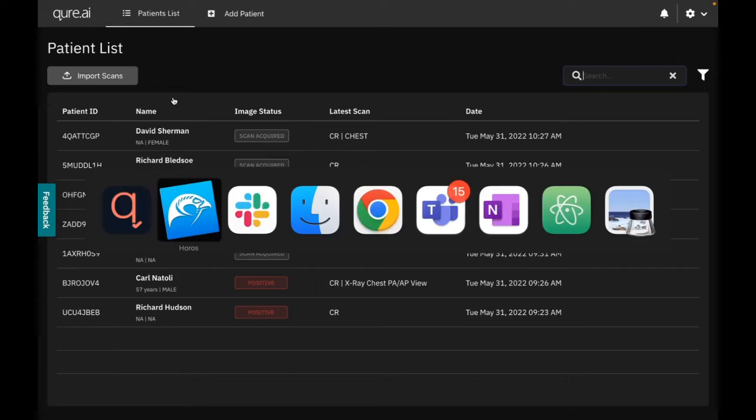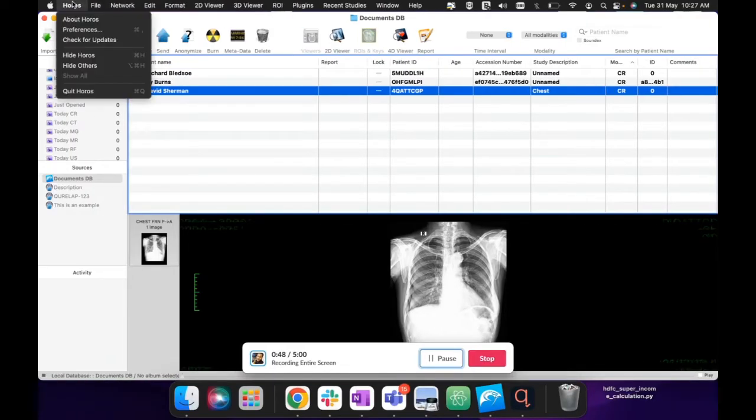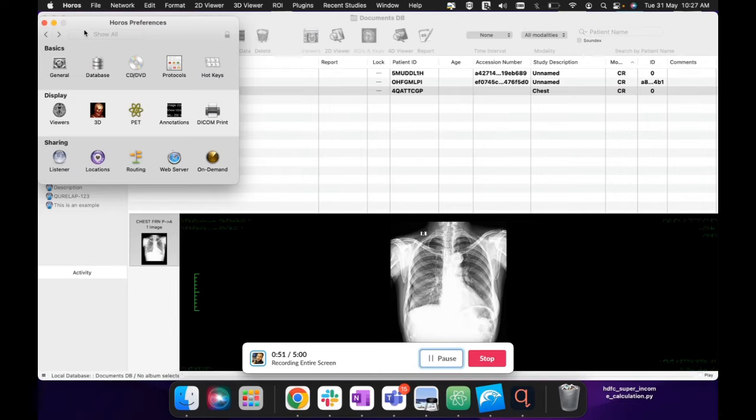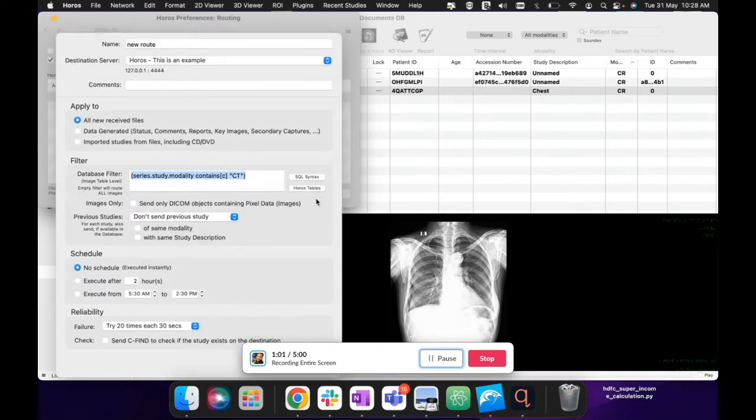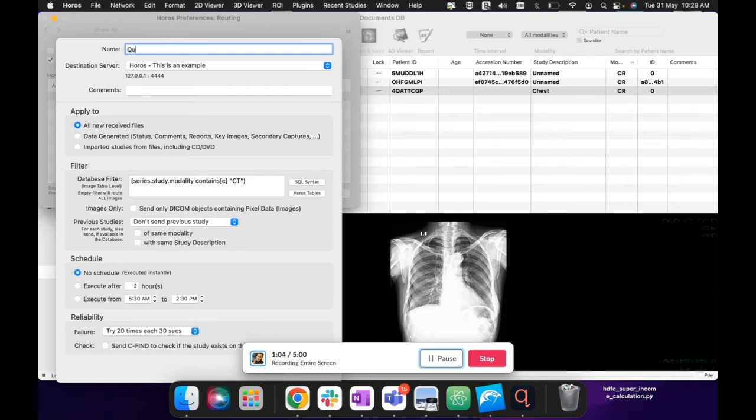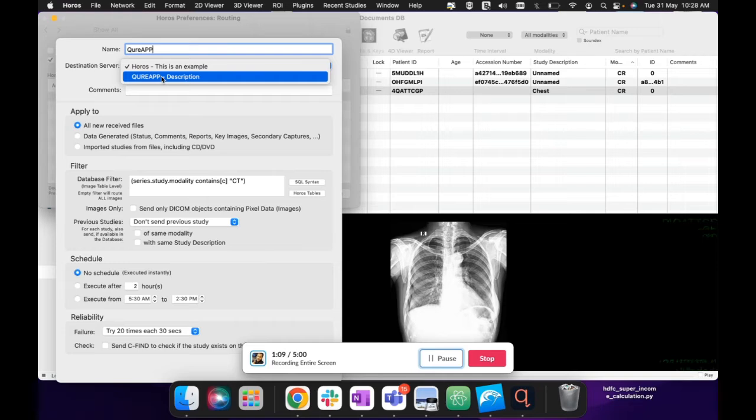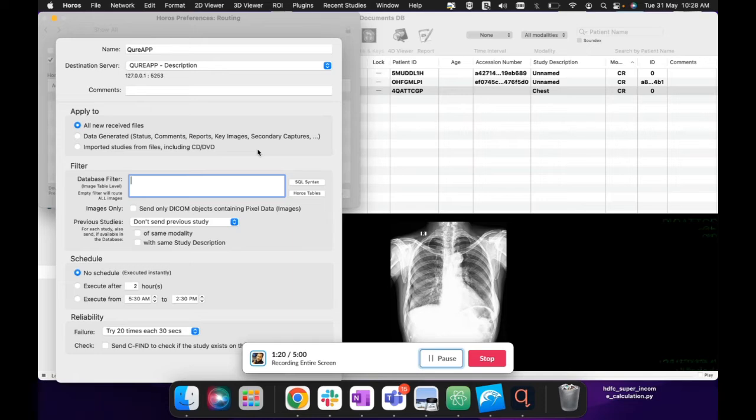But before that I also want to show you how to automate this PACS integration. You can actually go to Preferences and this is how you automate any PACS integration with a client or with CT machine or OEMs, whatever. You have to go to Routing and then add a new route. Basically what this will say is that I'm writing a new rule for Cure App which will say that route scans to this destination server, which is the Cure App. And this is the filter which says that send all CT scans, but I'm going to delete everything so that all scans are routed.